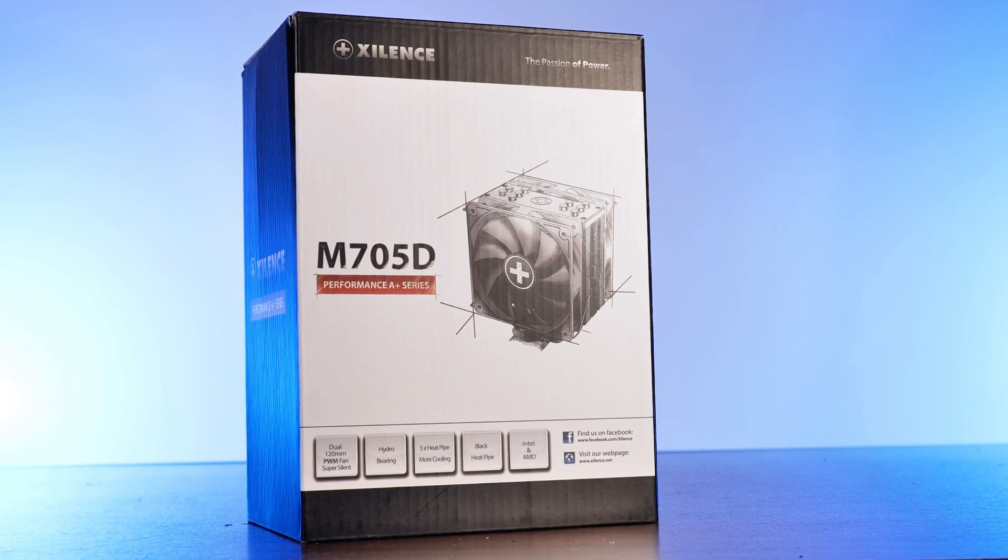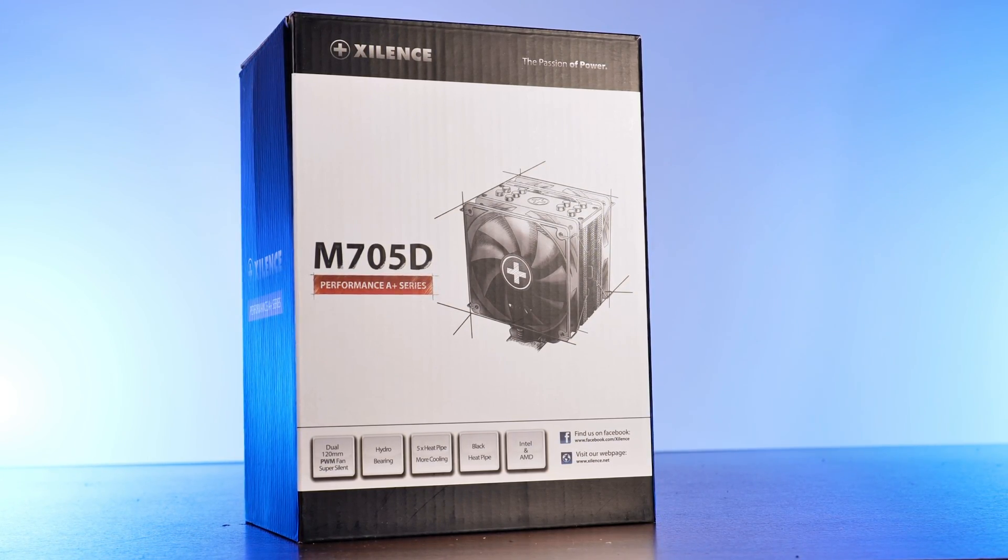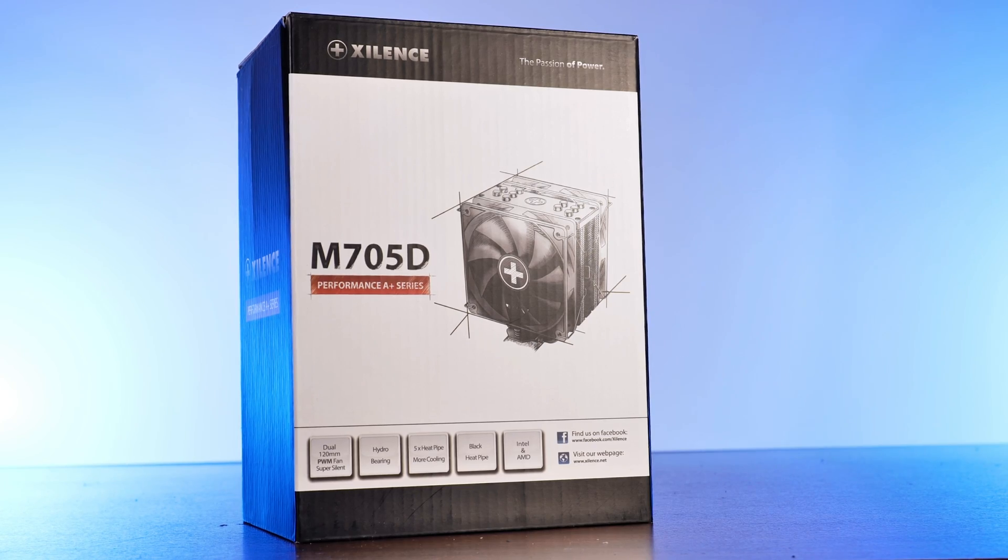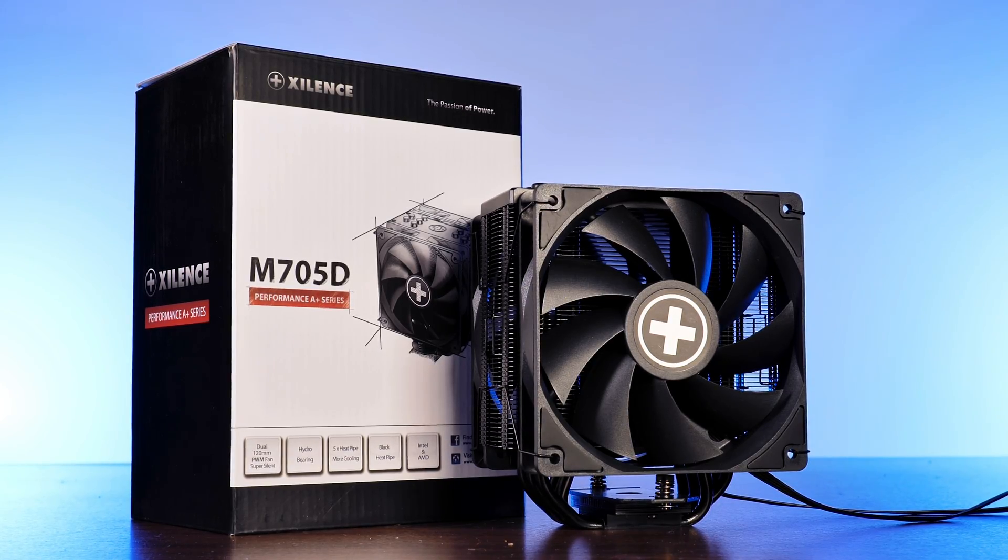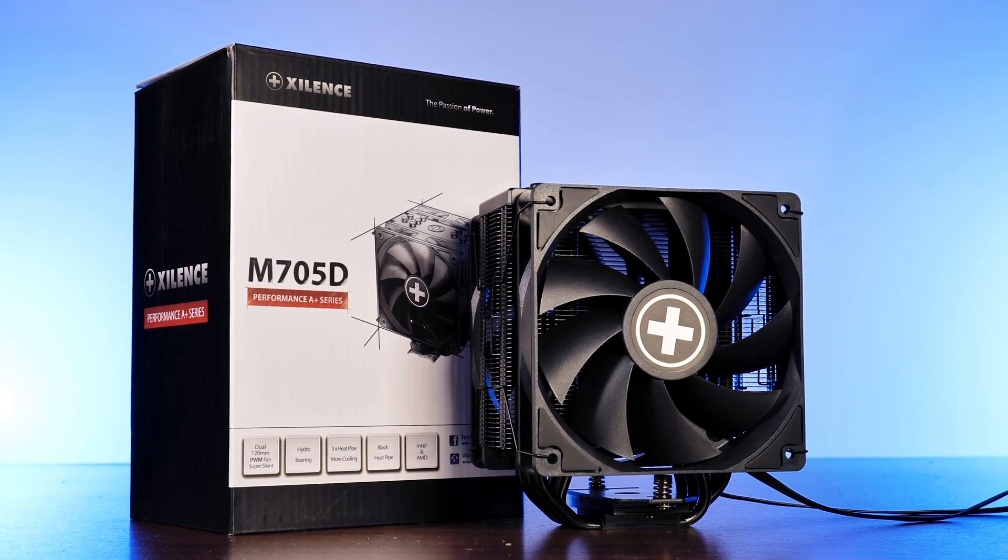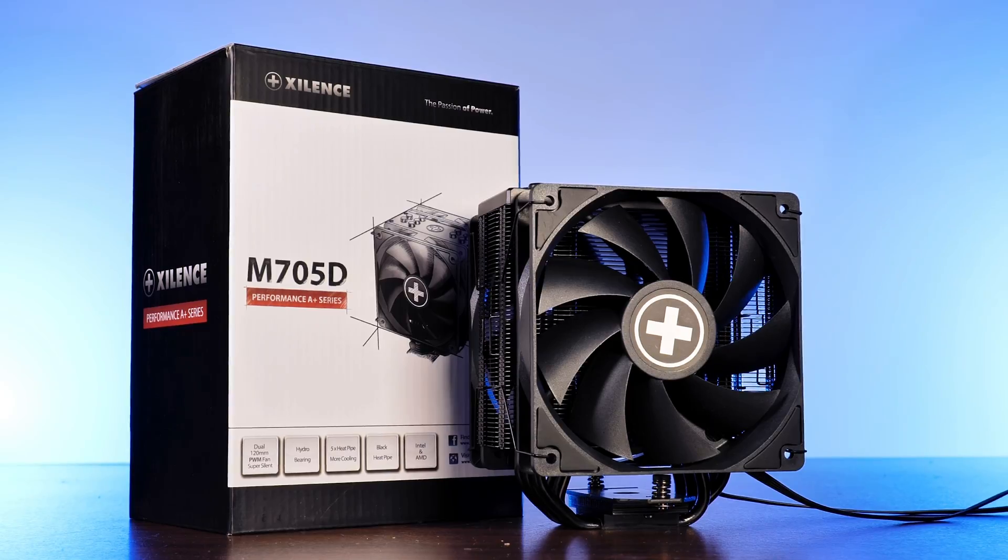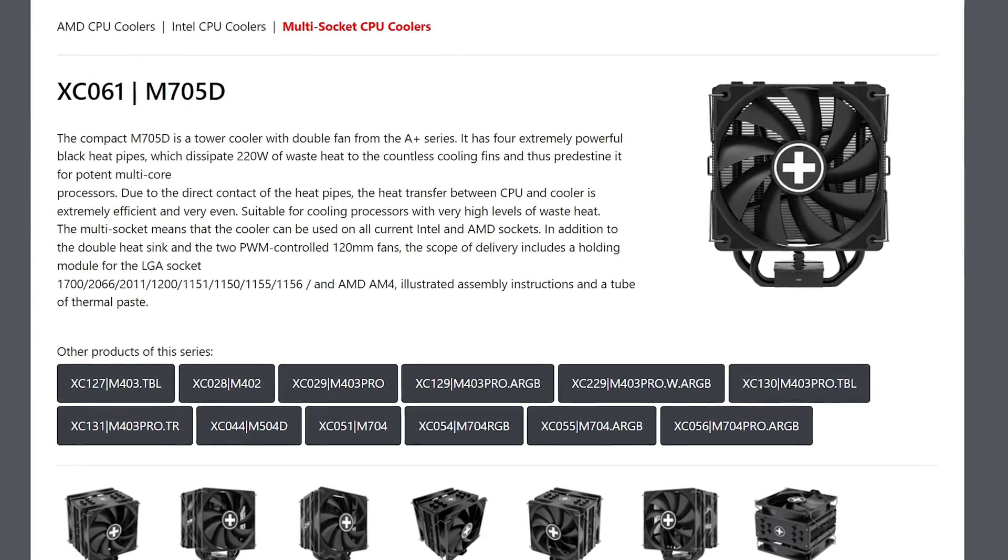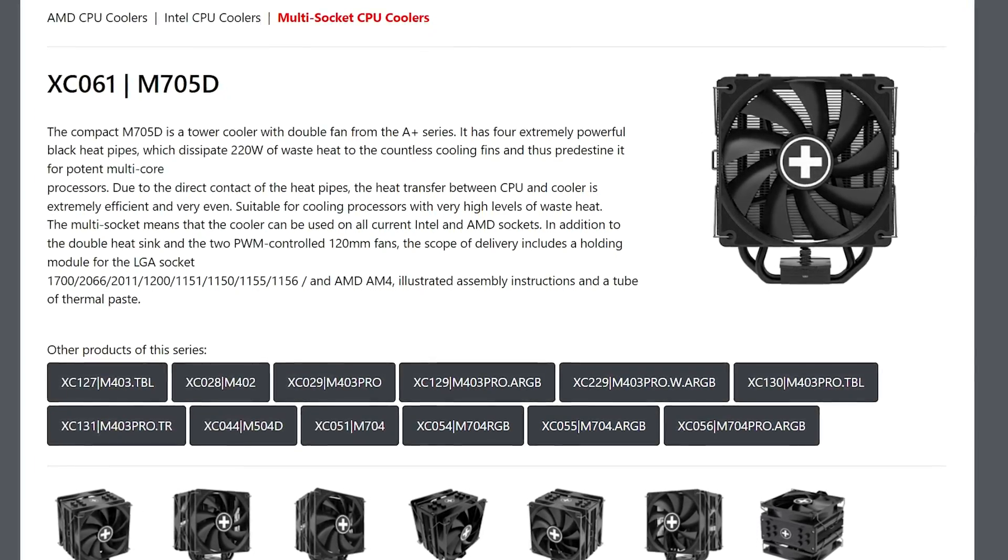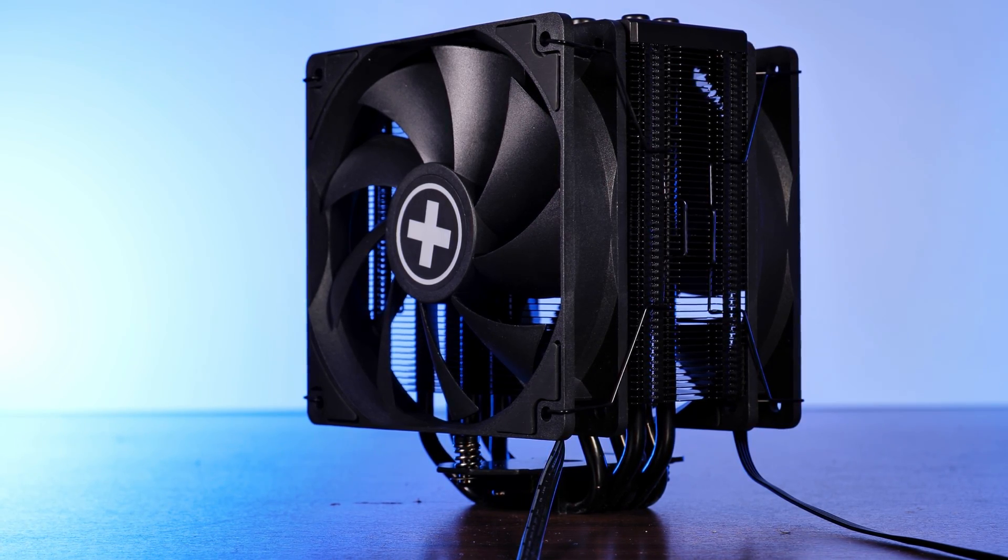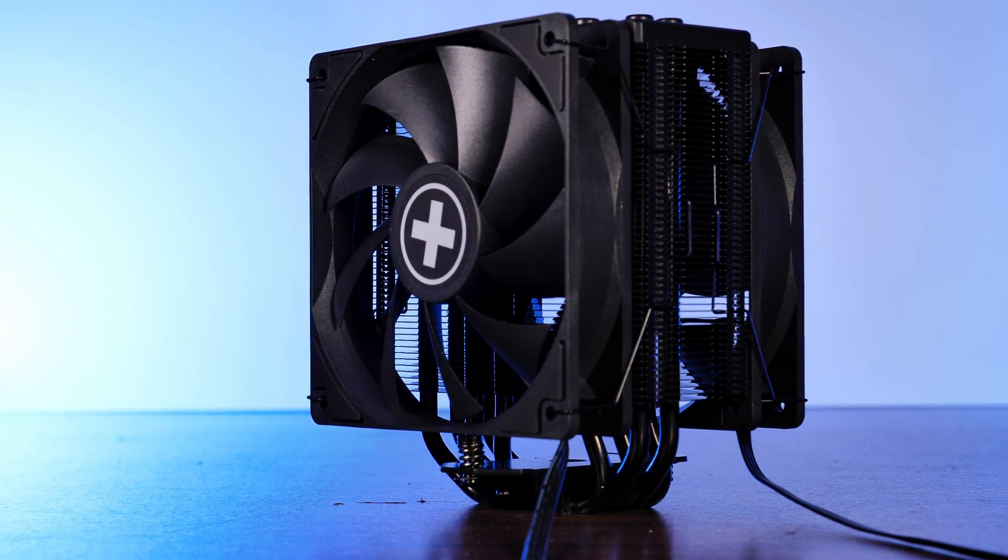Sometimes I come across something that immediately strikes my eye in a very positive way. The Xilence XC061 or M705D. Yes, there are two different names for the same cooler. Anyway, the XC061 was such a case.